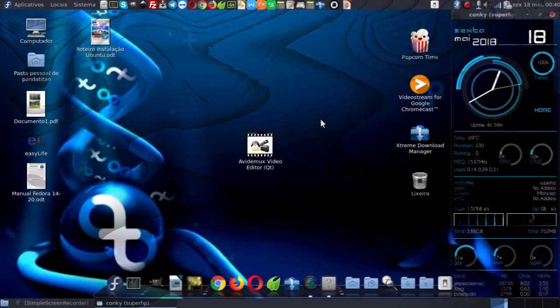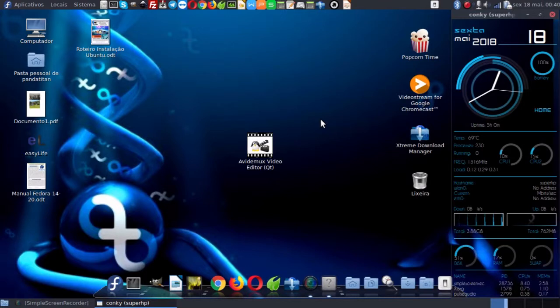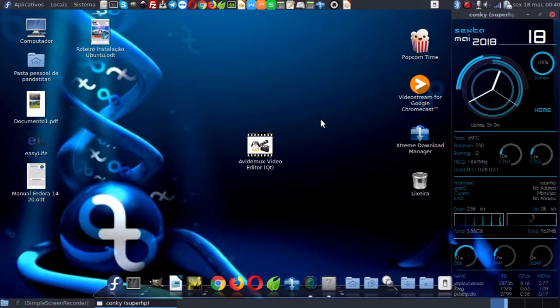Bom pessoal, então vamos aprender como pegar um vídeo, extrair cenas, e ao mesmo tempo que a gente extrai, aplicar filtros nesse corte de vídeo que a gente faz aqui no Linux.